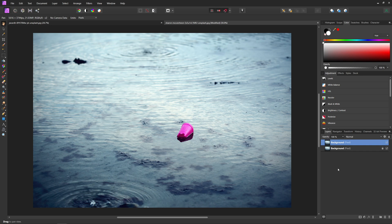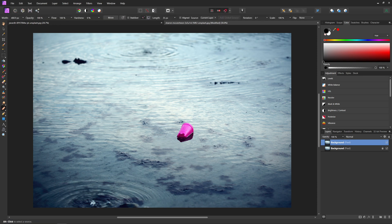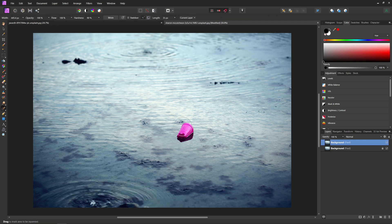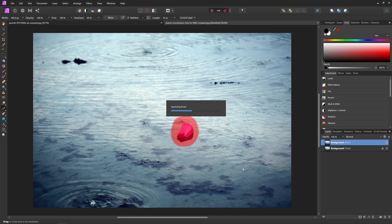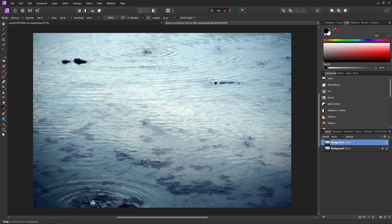First things first, duplicate your background layer by pressing Ctrl or Command-J. Come over and select the Inpainting tool, or by pressing J until you get to the Inpainting tool. And then just like in Photoshop's Content-Aware fill, all you have to do is paint over the thing that you don't want to include anymore, and after some thinking, it'll take it away for you. And just like that, you have removed an object that you don't need.